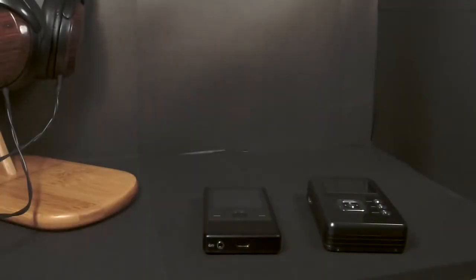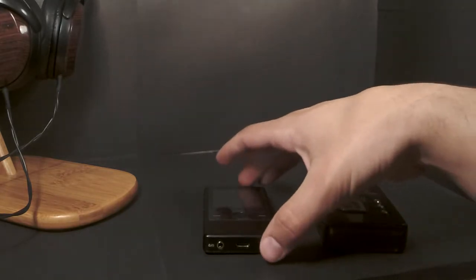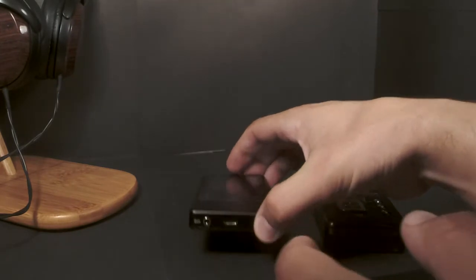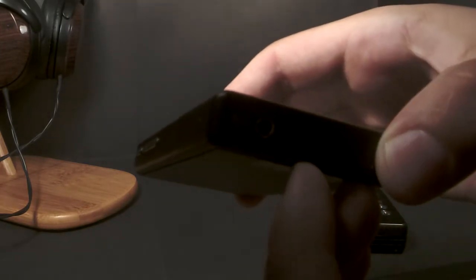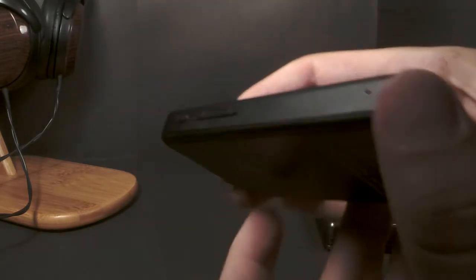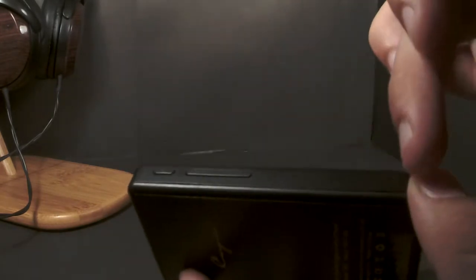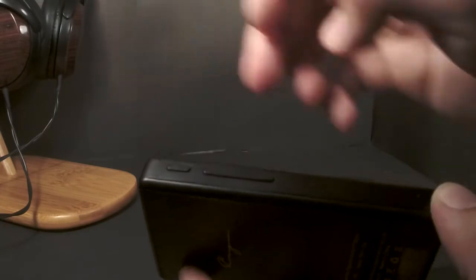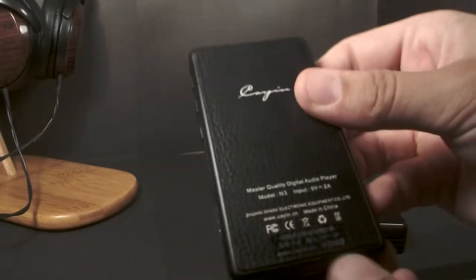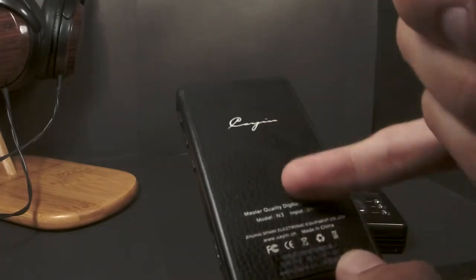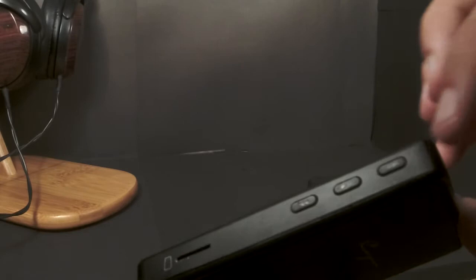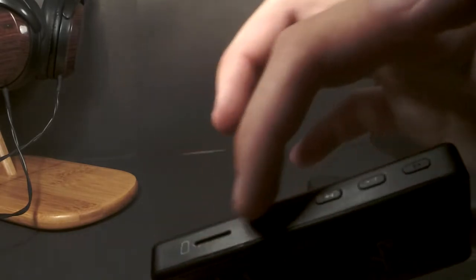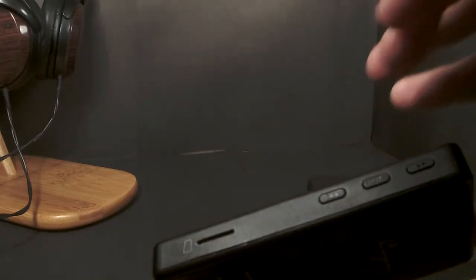To start with build quality, I'm going to be blunt: I like the Cayin N3 more than the HM601. The biggest reason is how clean all of the edges are. Everything is really smooth and nice. The back's got a little bit of a texture to it.